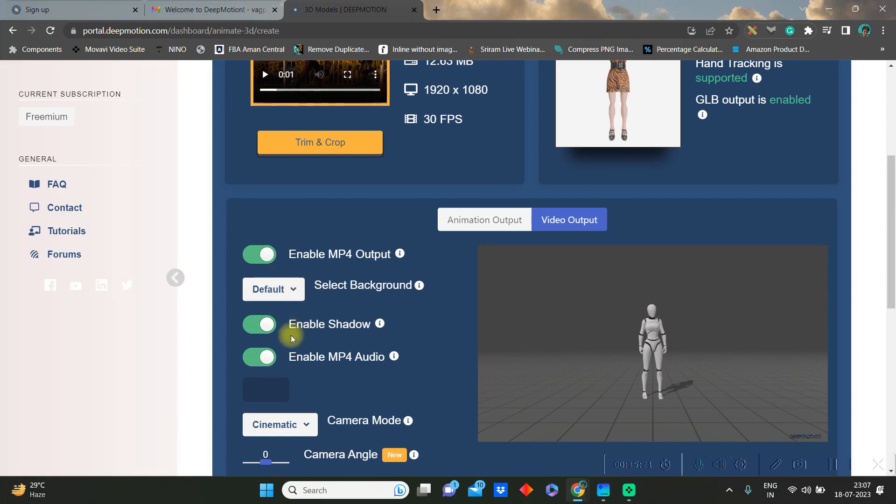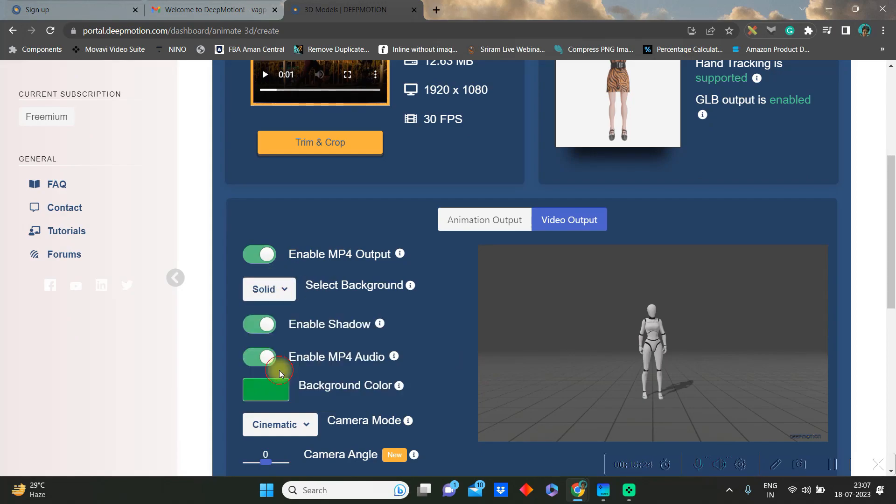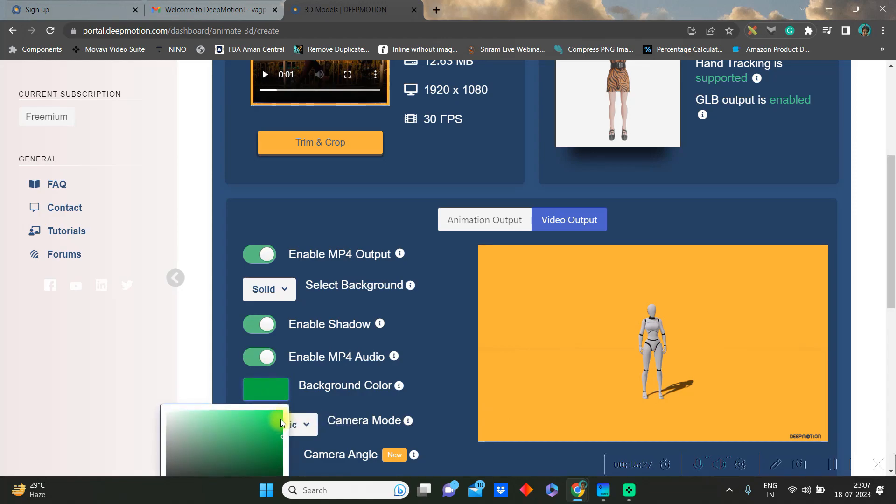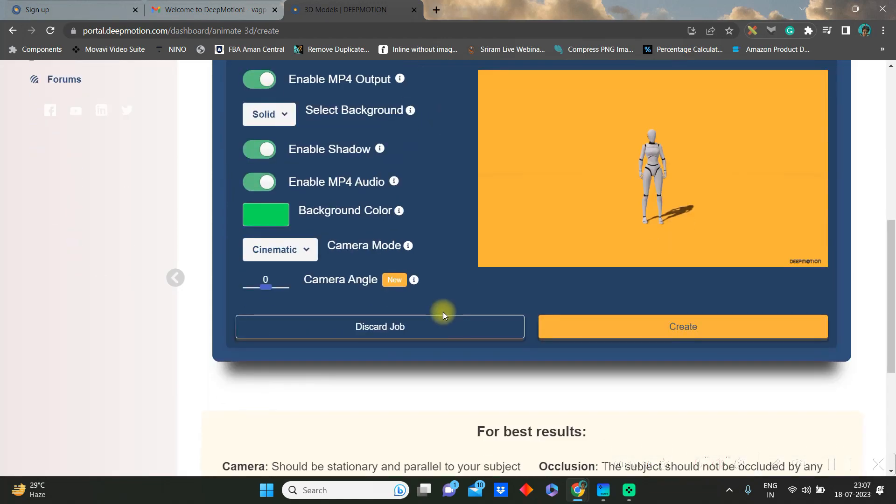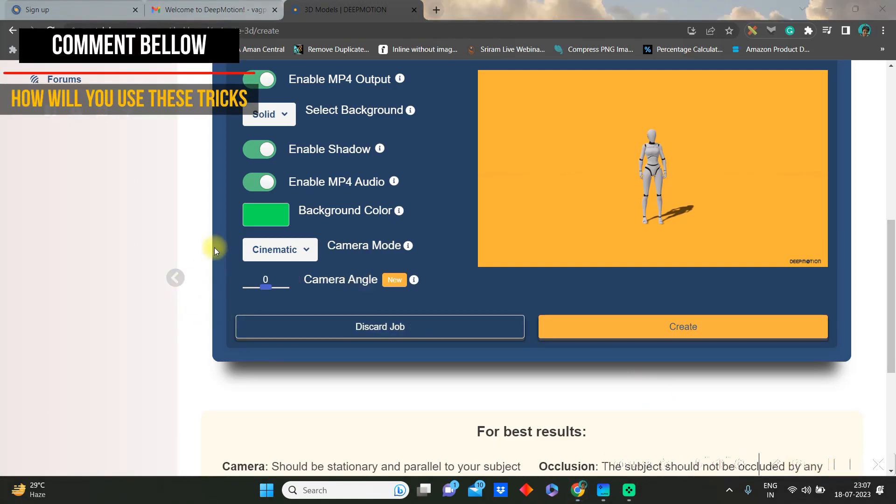Once done, then you can go to video output option. Enable the MP4 output. Background should be solid. Give it a solid green background so that you can easily remove it. You can enable or disable MP4 audio and shadow. Camera mode should be cinematic.